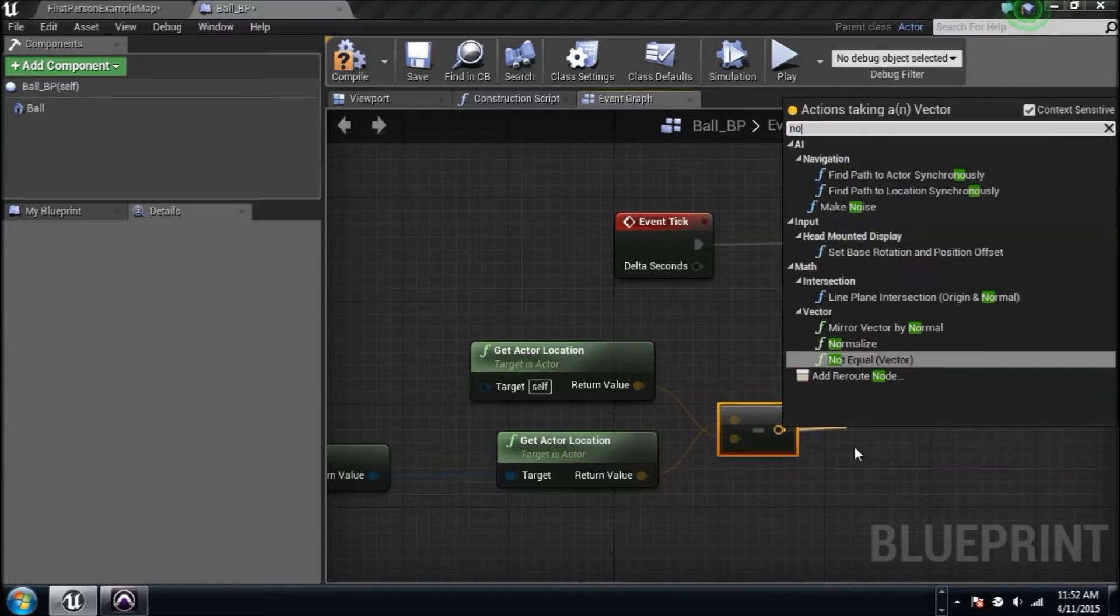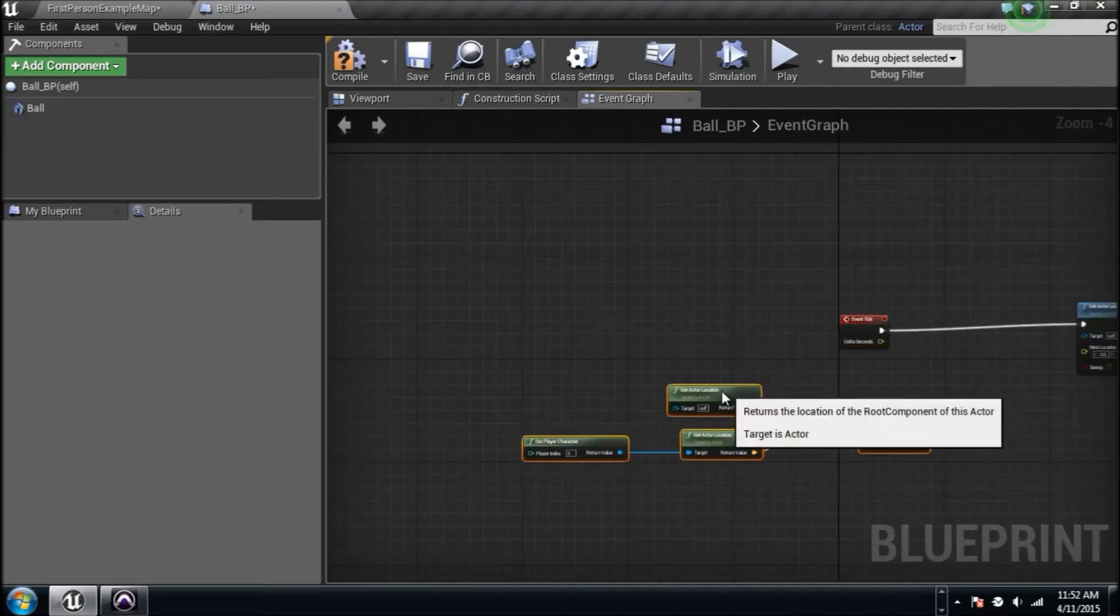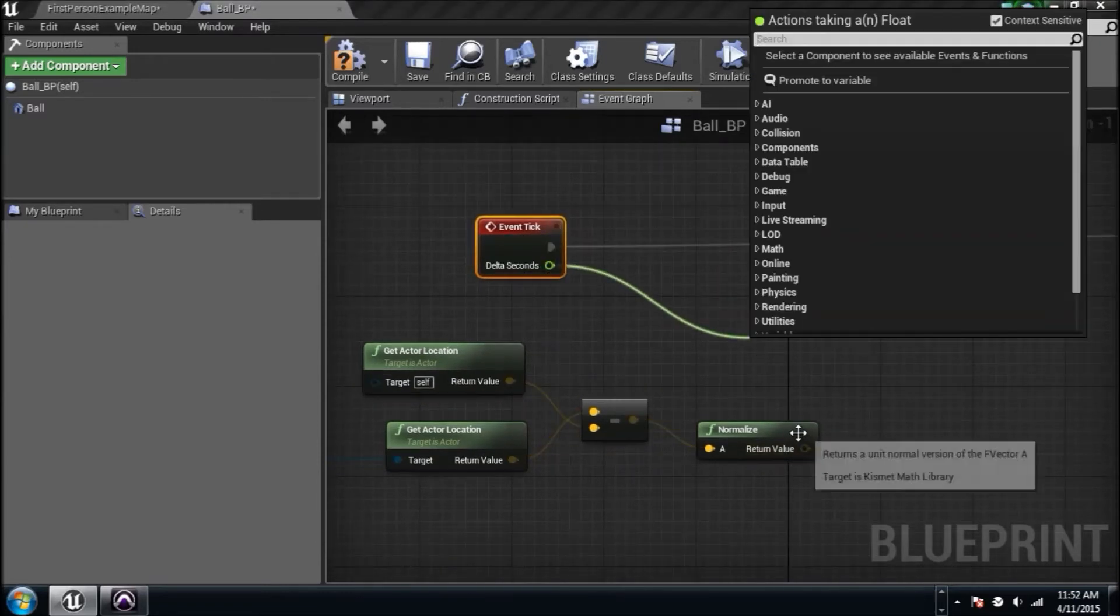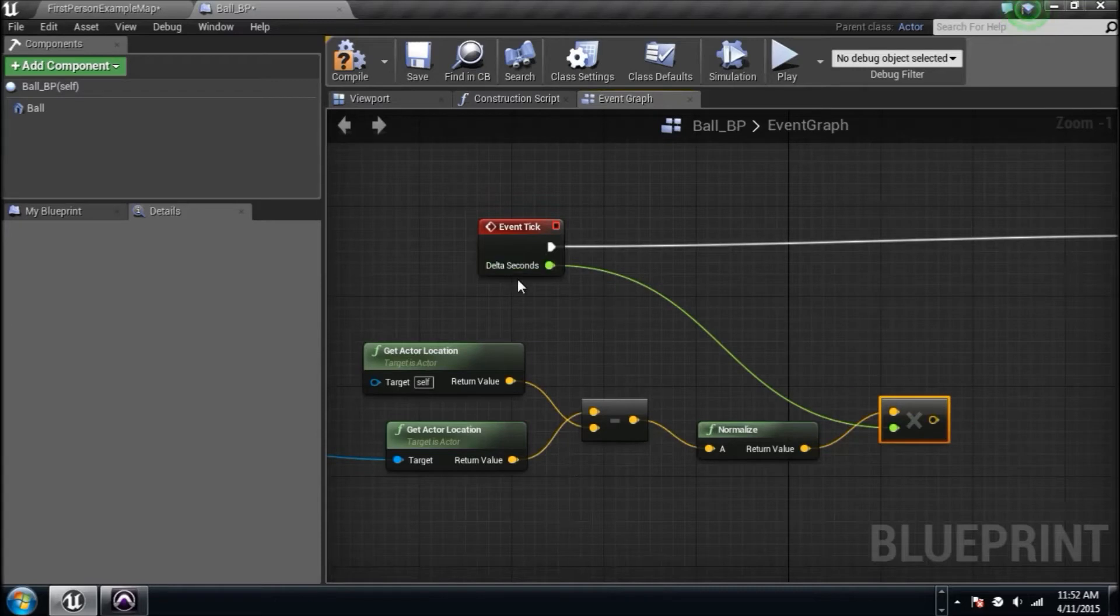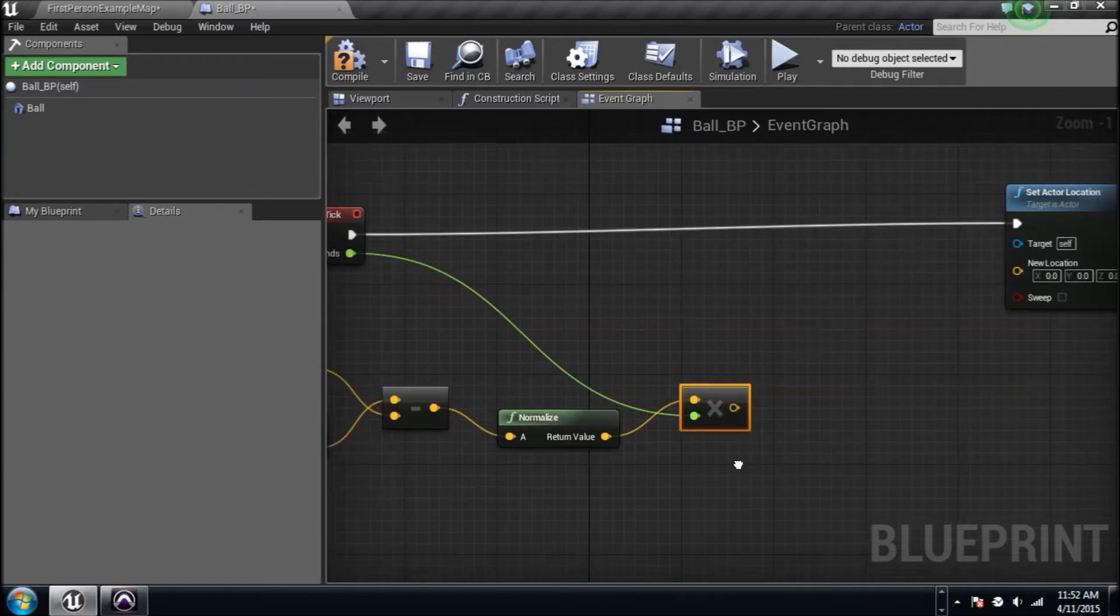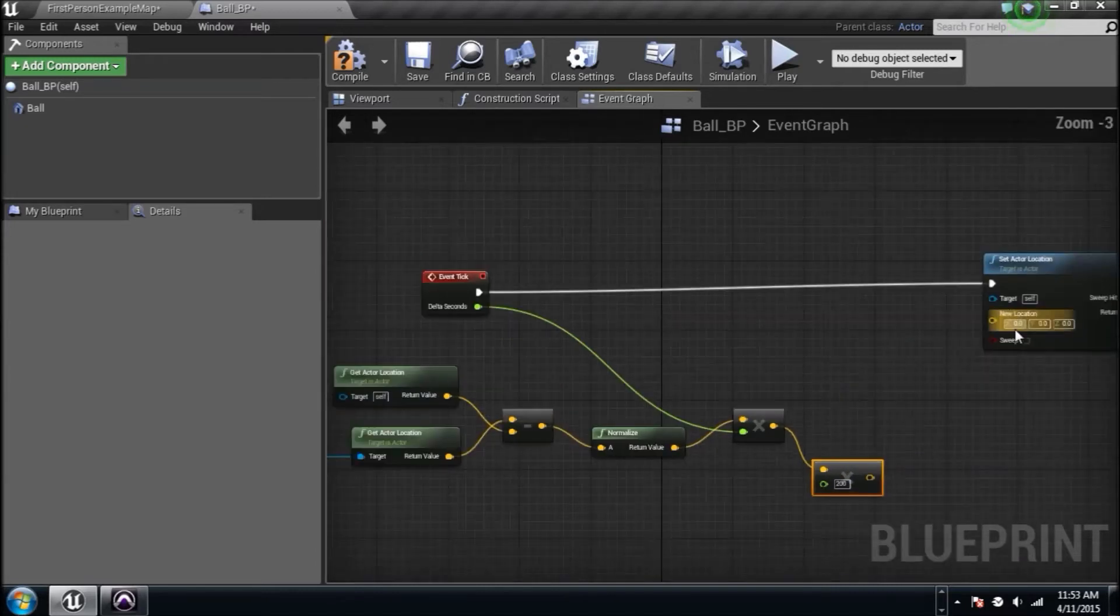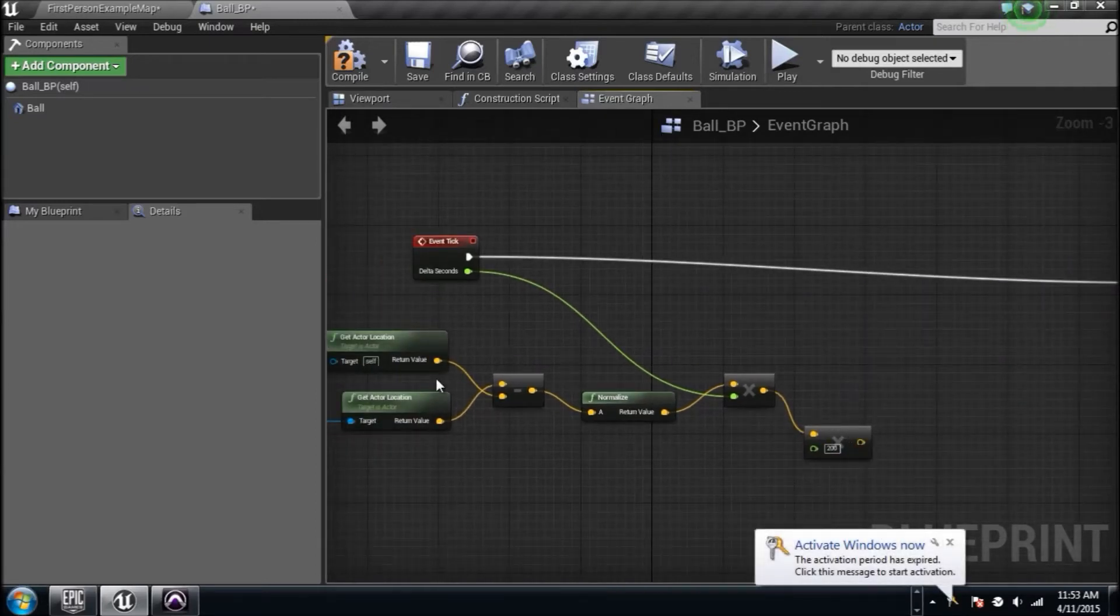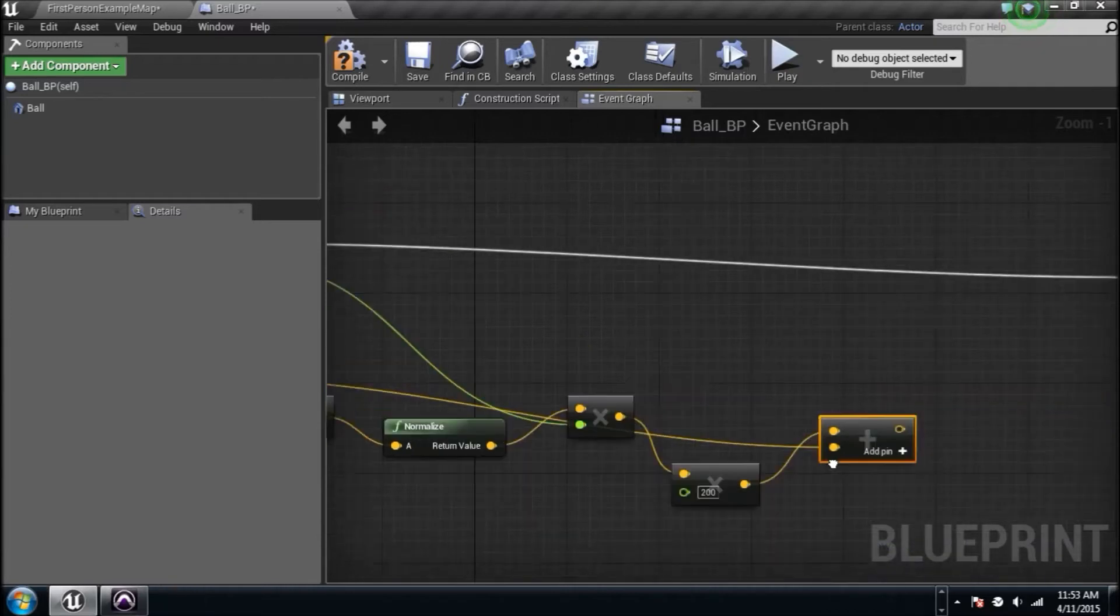Now we need to bring in the function of this event tick, so we need this to be multiplied by delta seconds. Now we have every second, we're subtracting the distance by just barely nothing, so we need that to be quicker. Control C and Control V that guy and plug it back in here. This is going to be the speed - I'm going to go 200. Now we need to take this we created and add it back to the original location, so vector plus vector. Drag this wire all the way over there and plug this in here.